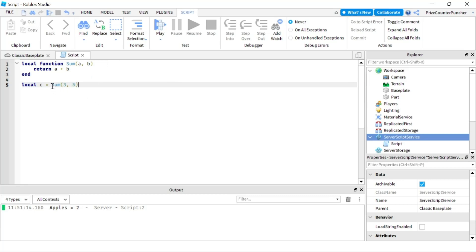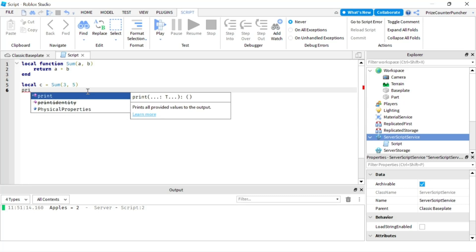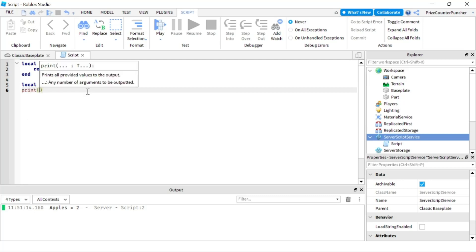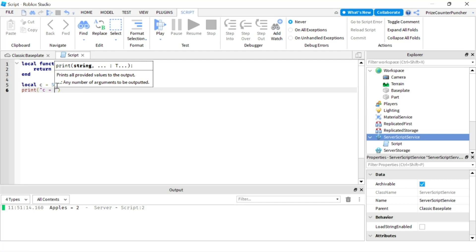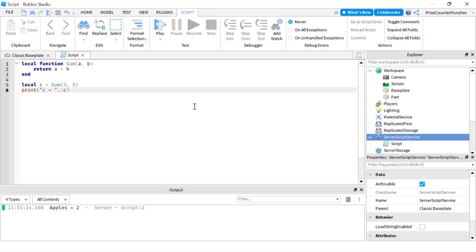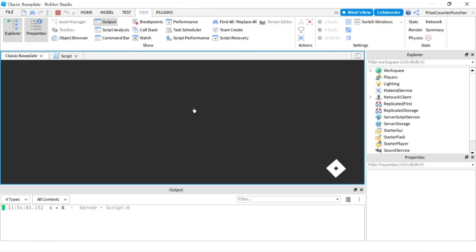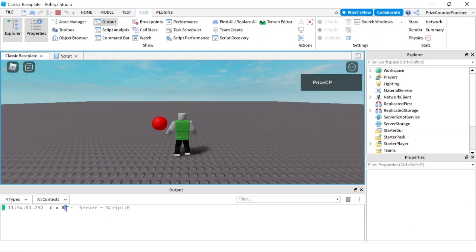All right so we're calling this function sum, we're passing in three and five and this function is gonna return the sum of three and five so it should return eight. And this value eight is gonna be loaded into this variable c. So let's print out the value of c so we're gonna print c equals two and we're concatenating that with the value of c. Let's play and take a look. And there it is, it printed c equals to eight.